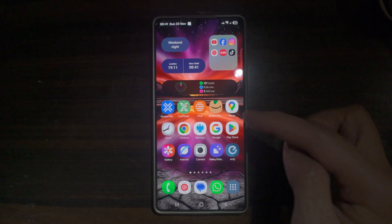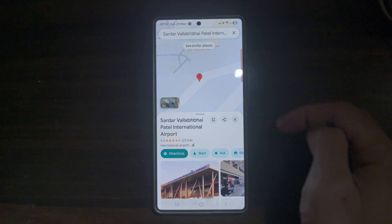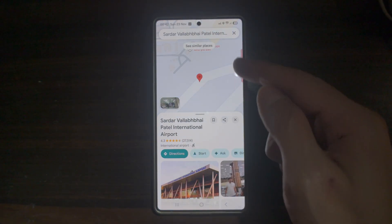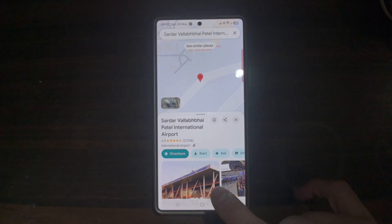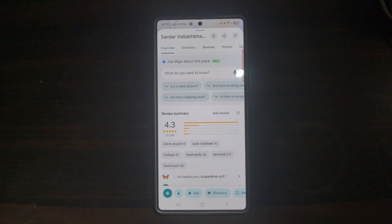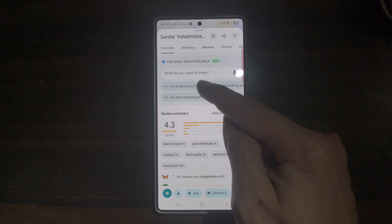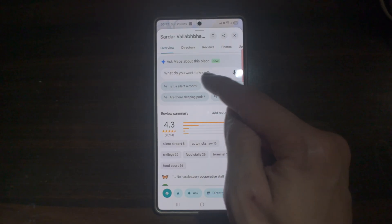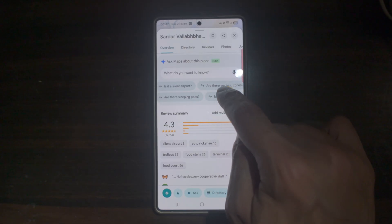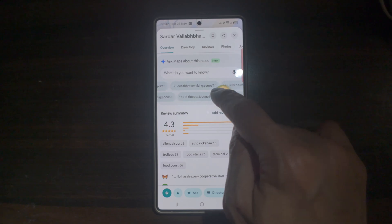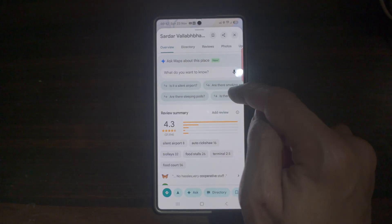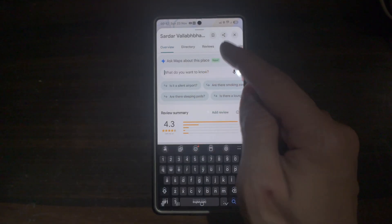Let me show you how to use this. Open up Google Maps and search for a location — in this example, an airport in India. When you look at the location, you'll see a new button called 'Ask.' Tap on it and you can ask Gemini about this place. You'll see pre-asked questions as well as AI-suggested ones like: Is this a silent airport? Are there any smoking zones? Are there sleeping pods? Is there a lounge, free Wi-Fi, or many shops? You can use these templates or ask your own question.